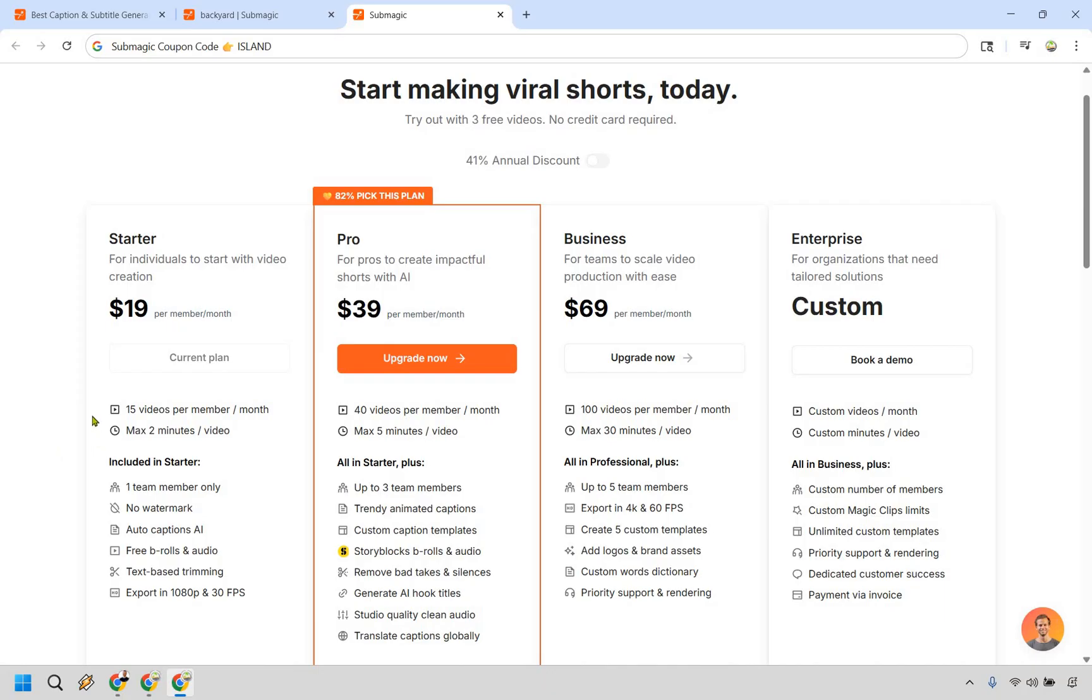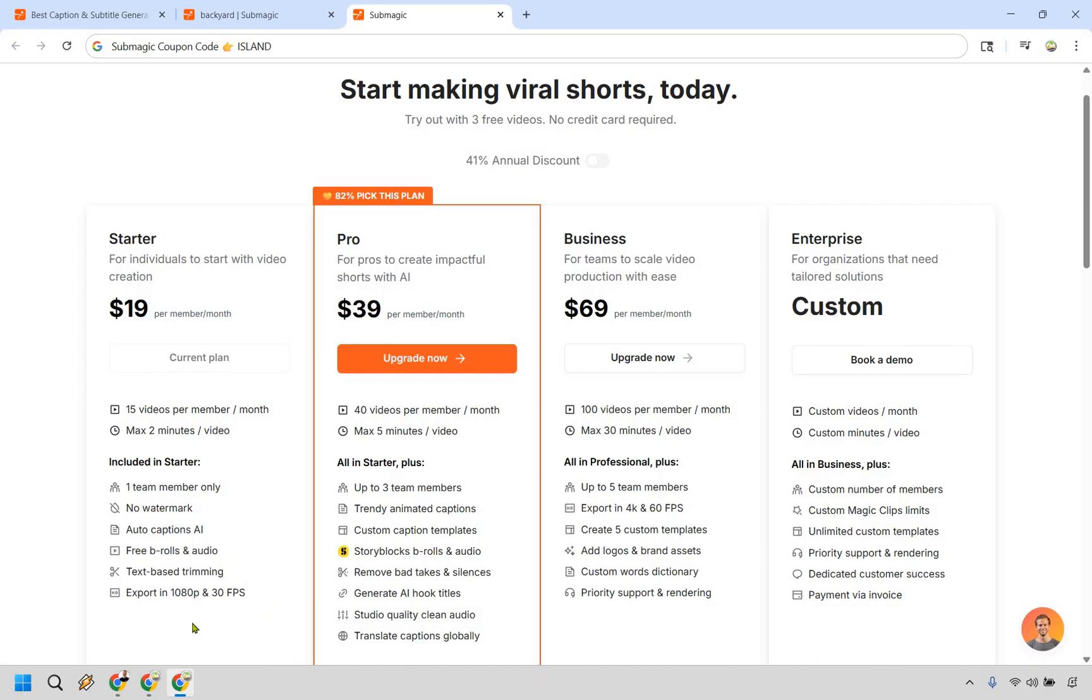Nevertheless, so this is going to be the starter 15 videos per month in a max of two minutes for videos. So if you have some shorts, you're not doing exactly really long videos. That's going to be great. Of course, no watermark, which is fantastic. You will get that if you just use kind of their free trial, of course, which makes sense. One team member, auto captions AI, free bead rules and audio text-based trimming, and you can export in 1080p.